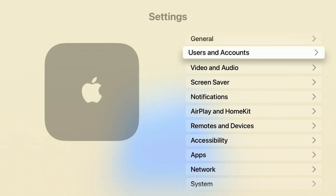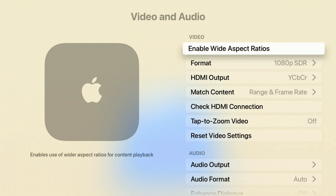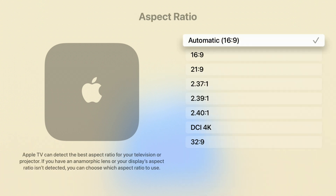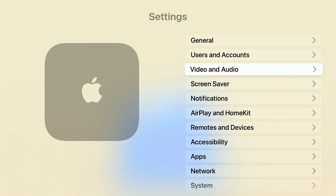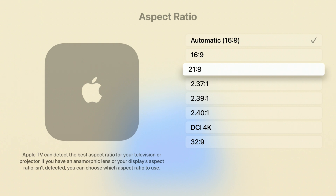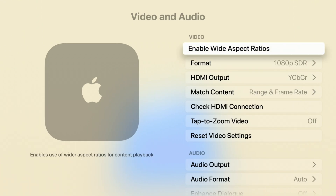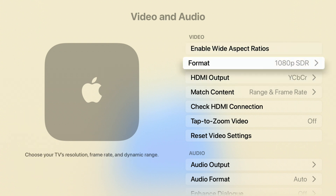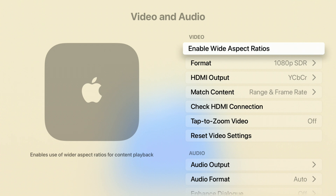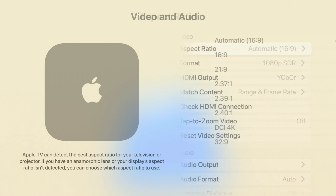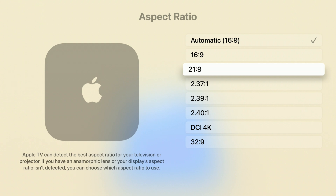Something else added with this update: going into Settings and Video & Audio, before it would just say 'Aspect Ratios' and show 'Automatic,' but now it says 'Enable Wide Aspect Ratios.' When you click on it, you have the ability to choose Automatic Aspect Ratio, and you can now see 21:9 aspect ratio support has been added. If you have a supported monitor or device, you can find the aspect ratio that works with your TV or projector.